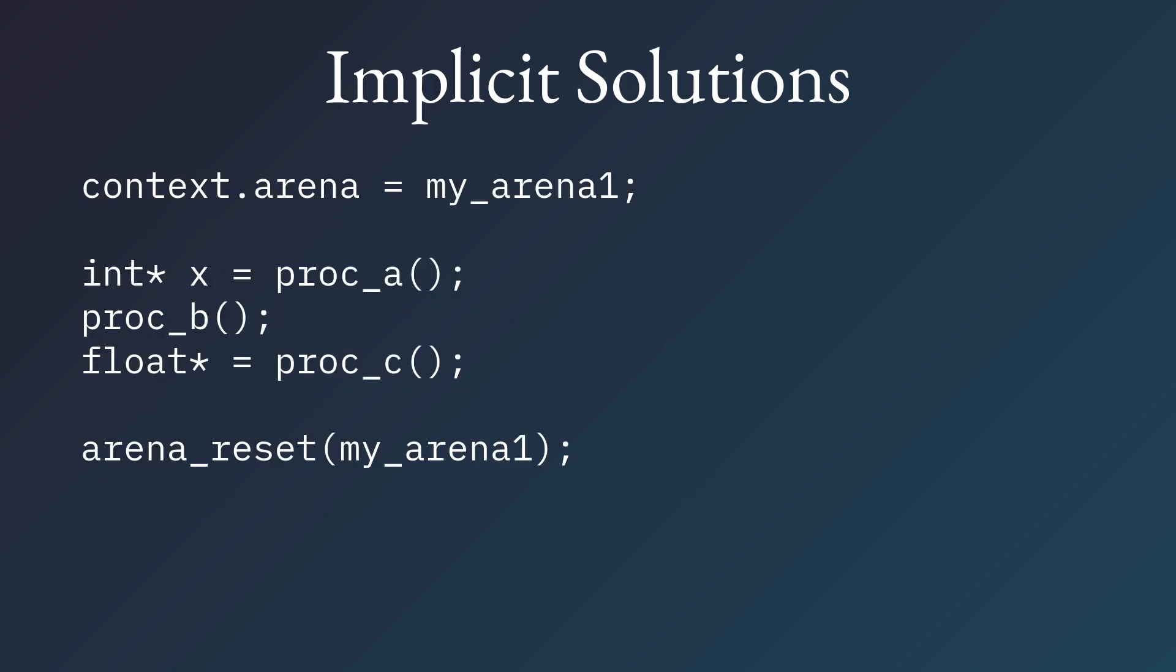And then we just use the arena that's on the context in all these cases. Now what happens here is we can now say context arena is arena 1. We call procedures A, B, C, and then we reset arena 1. And all the things that happened in between here, all the allocations get freed. And procedure A, B, and C all used arena 1.